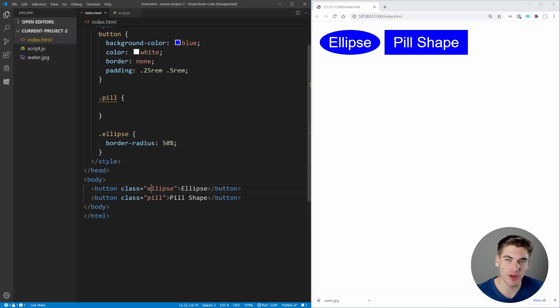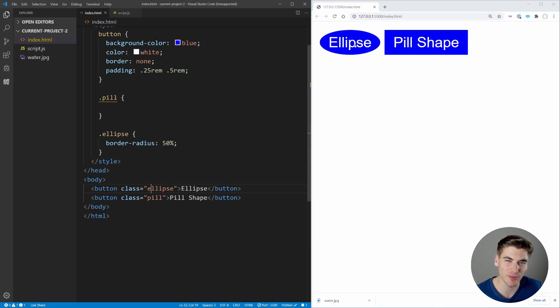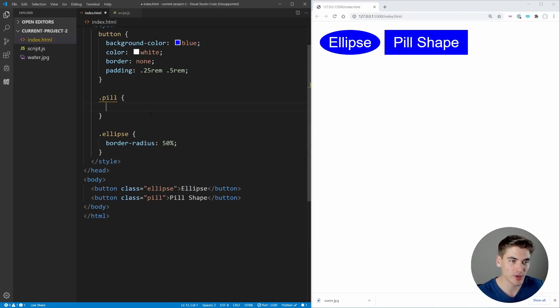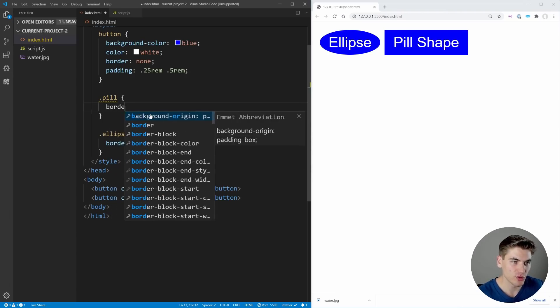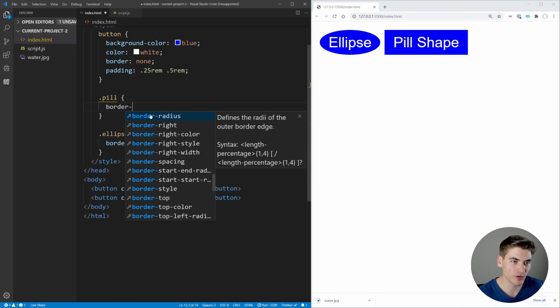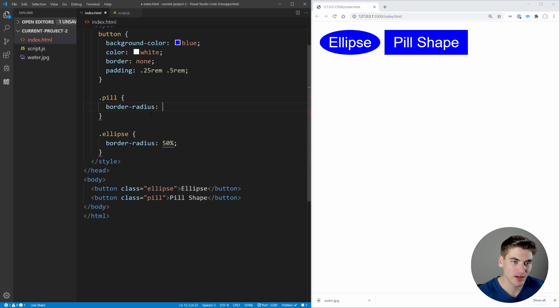Instead we'd rather have a pill shape where it just rounds itself on the edges and is straight all the way until it rounds itself on the edge again, because this ellipse shape is really not that good looking.